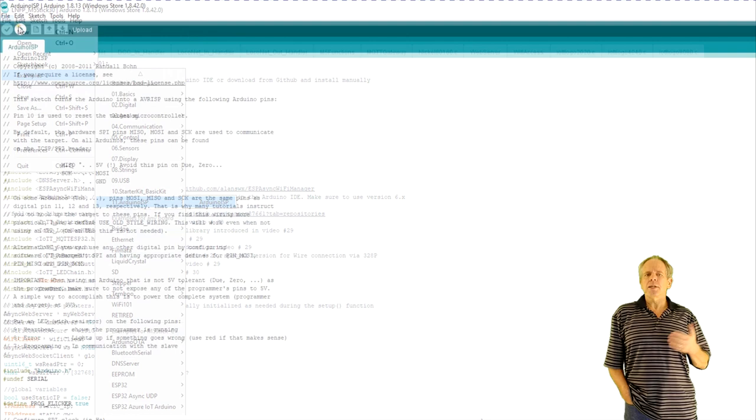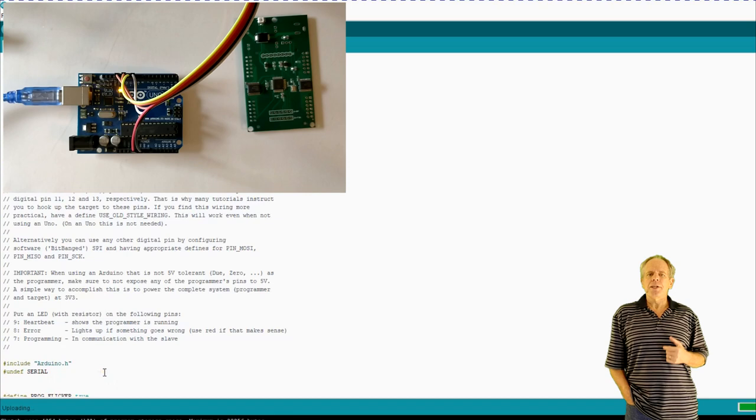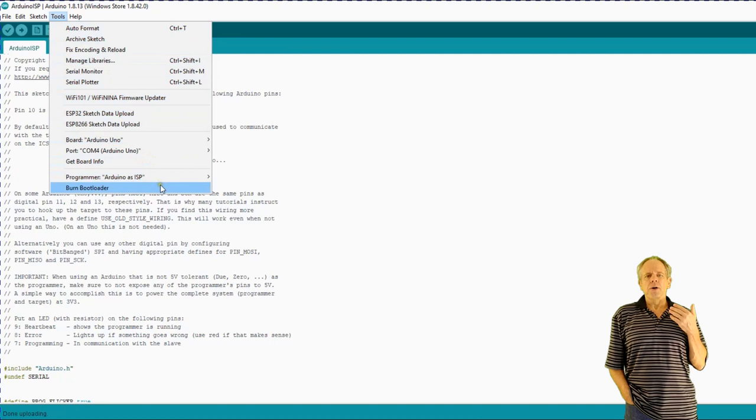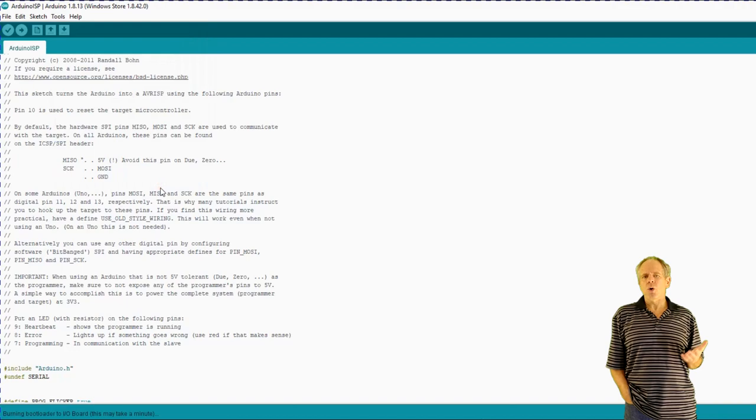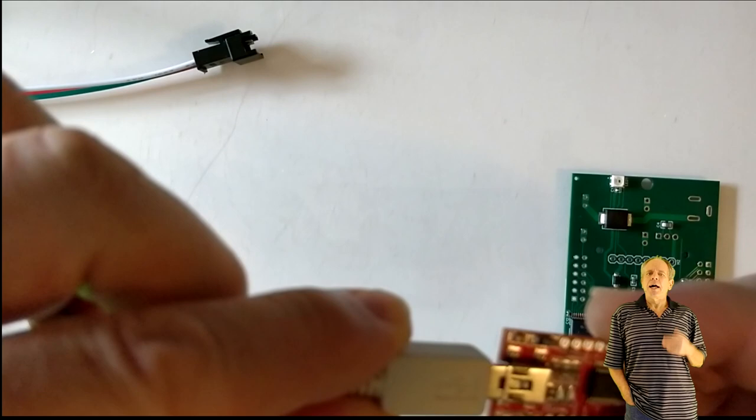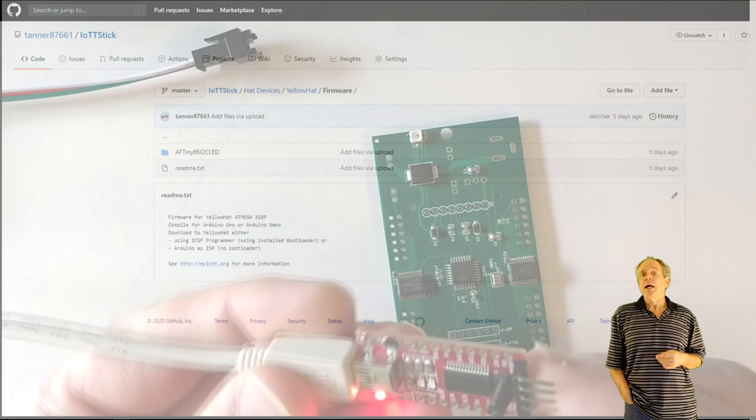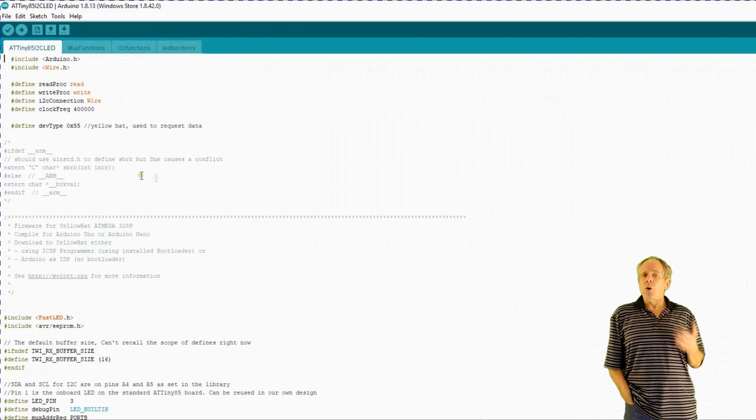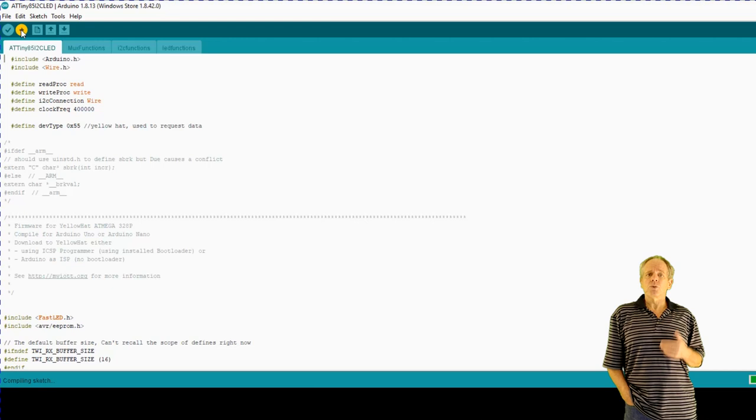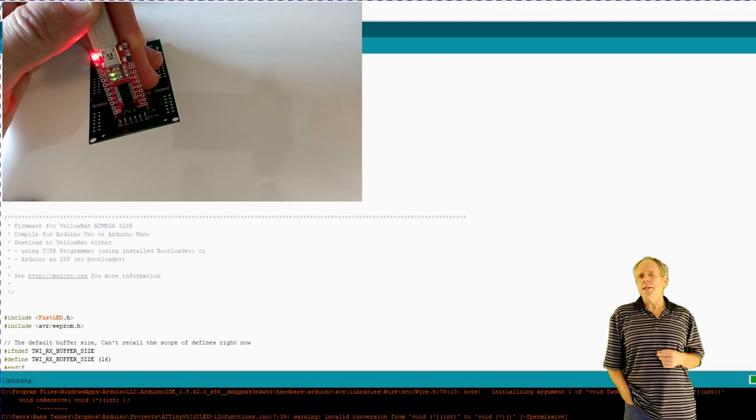Then load the Arduino as ISP program from the example section in the Arduino IDE. After that, switch the programmer to Arduino as ISP and click the burn bootloader option. When successful, you're ready for the second step, which is loading the actual firmware. To do so, you can use an FTDI programmer and connect it to J2, as the pinout of J2 should match with a standard FTDI programmer. The sketch to be loaded is in the firmware section of the GitHub page. Load it into the Arduino IDE and then upload it to the Yellow Hat board using the FTDI programmer. Make sure you set the board to Arduino Uno and the programmer to AVR ISP, which should be the default option anyway.